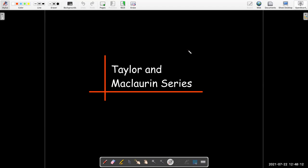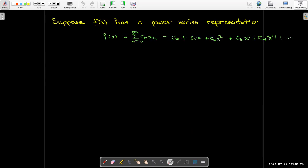In this video, we're going to talk about a special kind of power series called a Taylor series, which has a special case called the Maclaurin series. We're going to start by assuming we have a function which has a power series representation — essentially this infinite sum that looks like a polynomial.